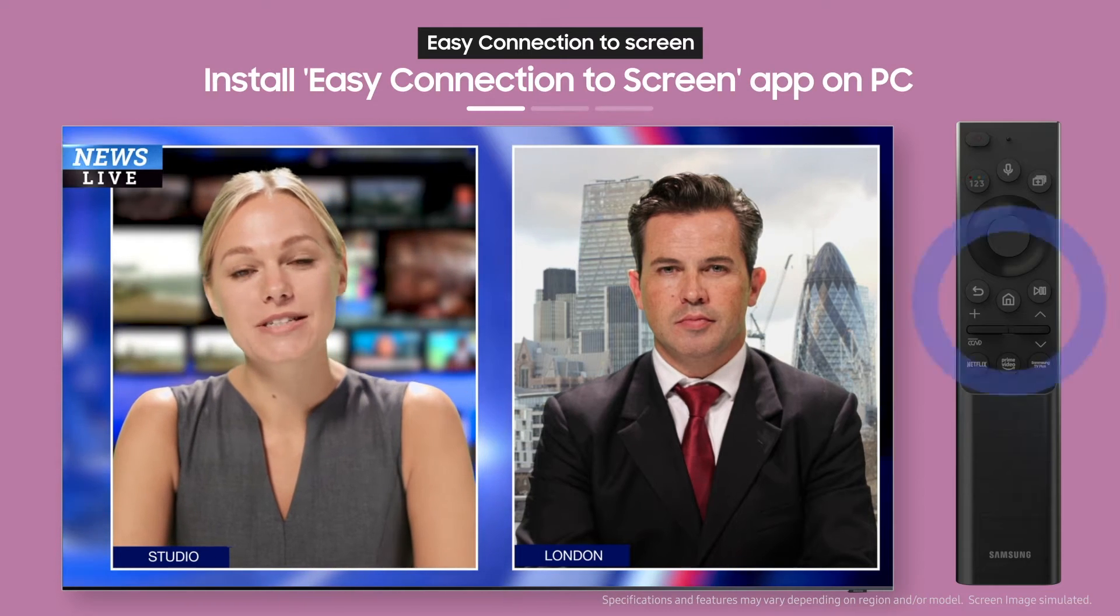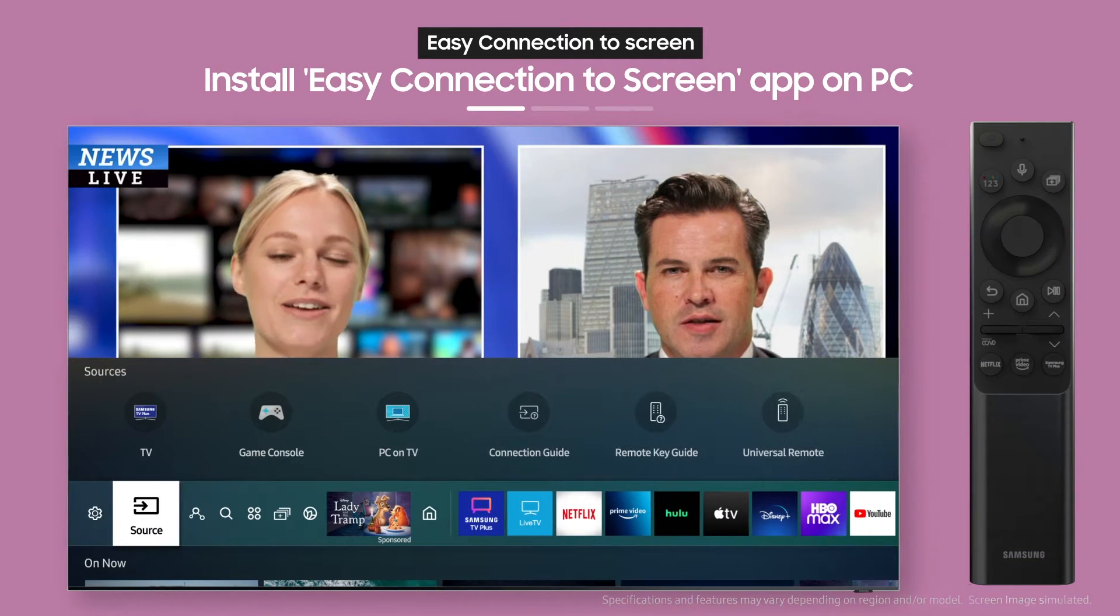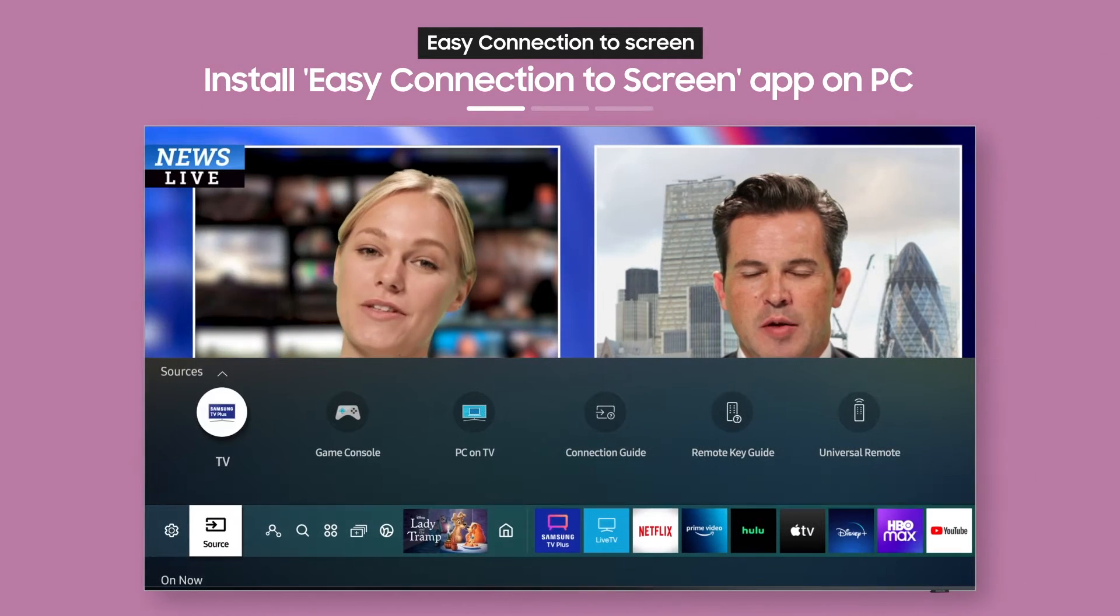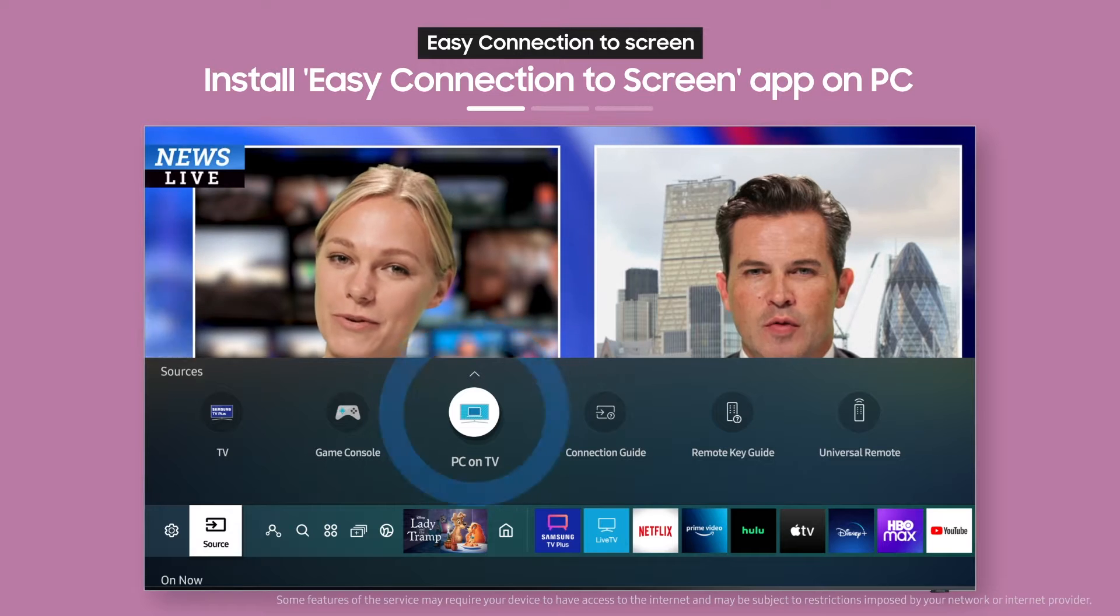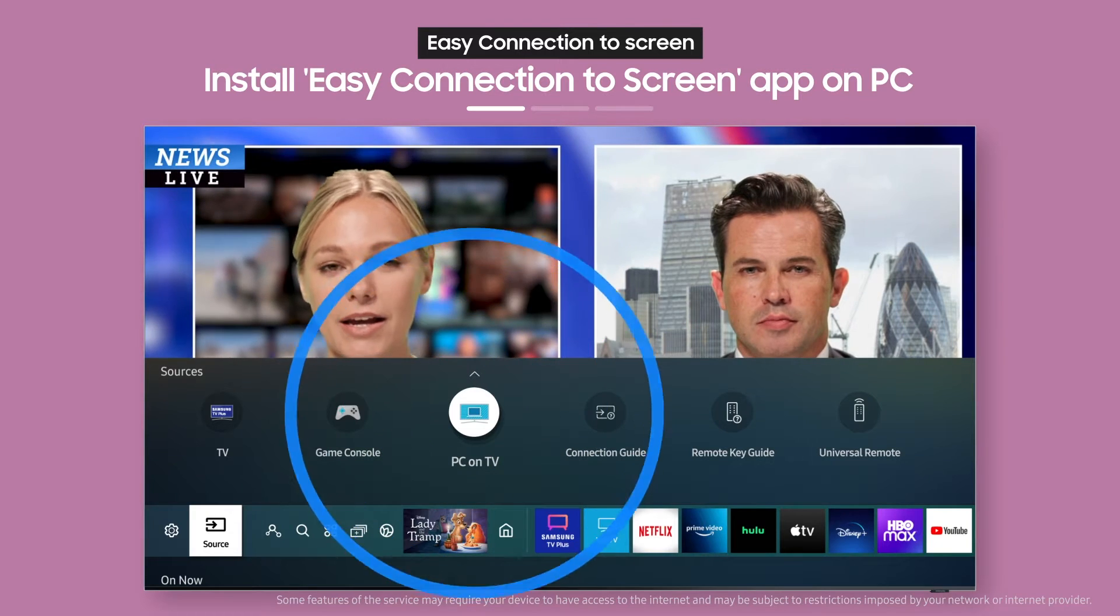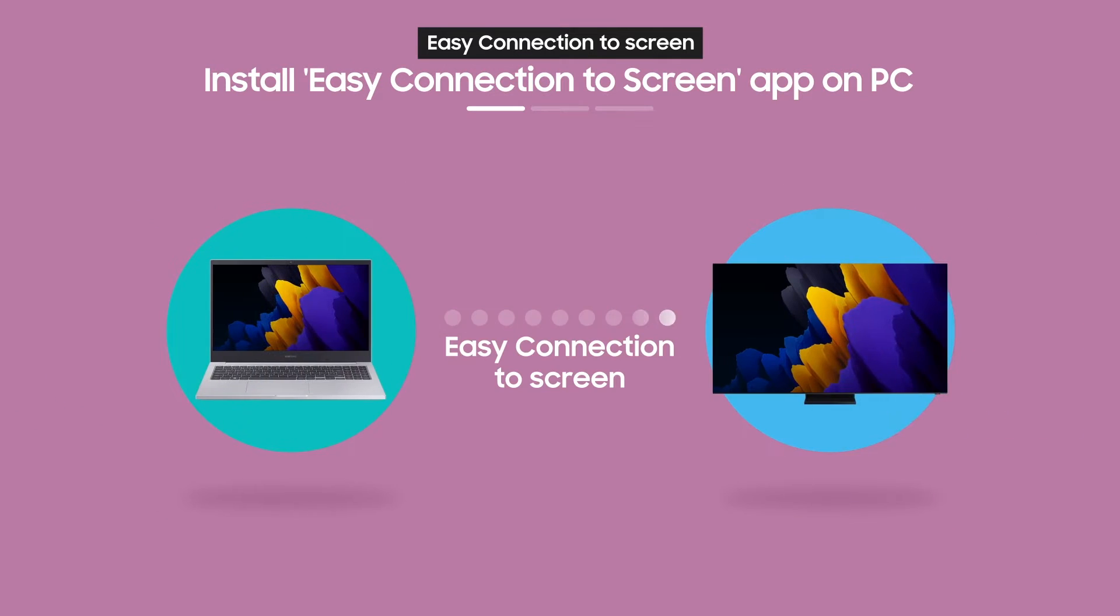First, press the home button on the remote, then select PC on TV from the source menu. Next, you need to use Easy Connection to Screen.